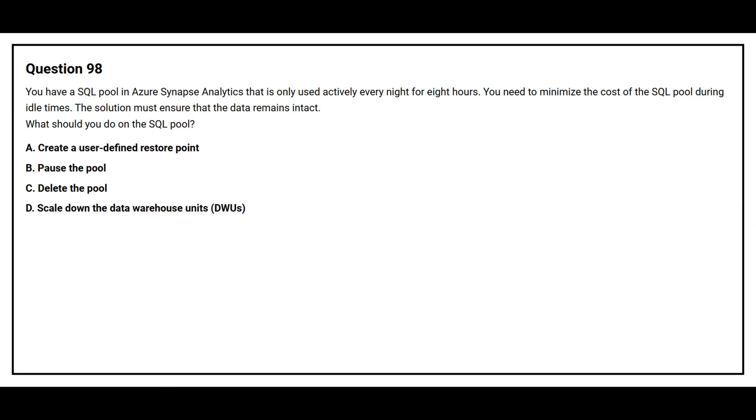What should you do on the SQL pool? Option A: Create a user-defined restore point. Option B: Pause the pool. Option C: Delete the pool. Option D: Scale down the data warehouse unit. The correct answer is option B, Pause the pool.